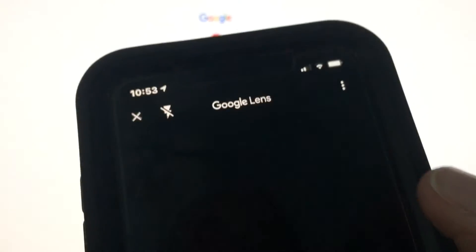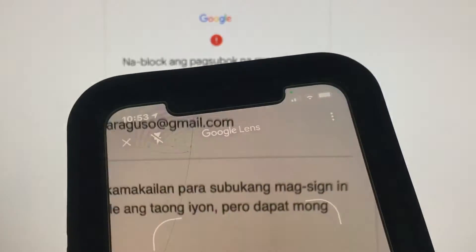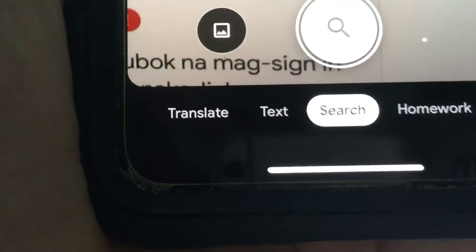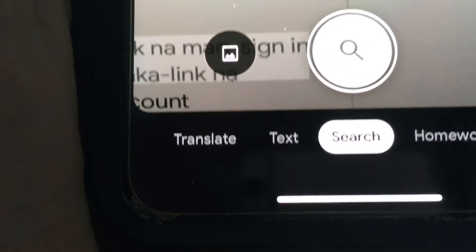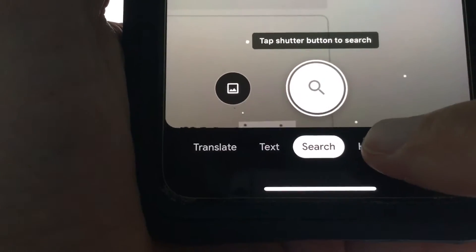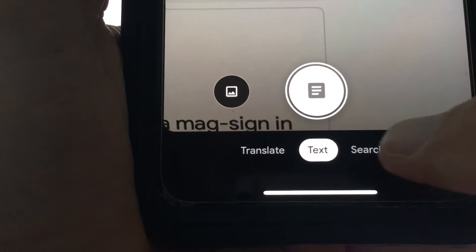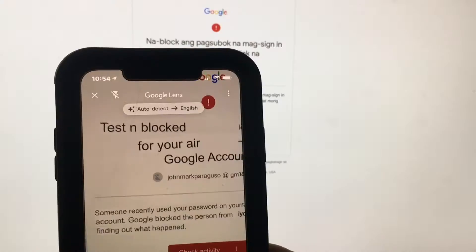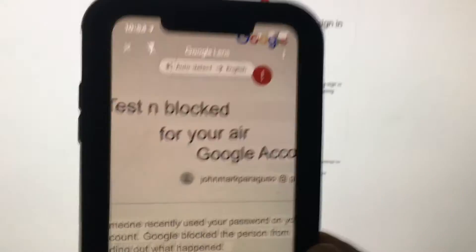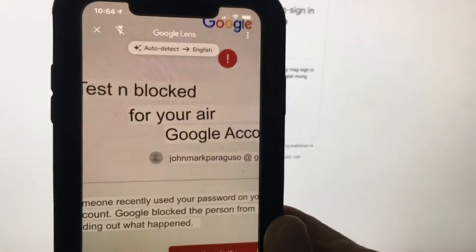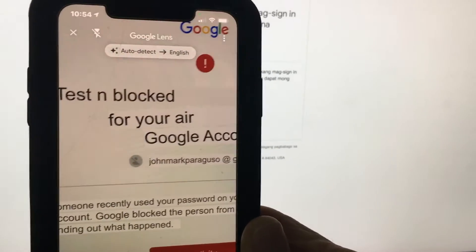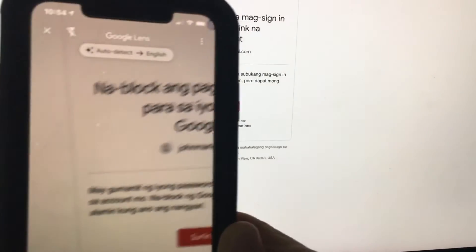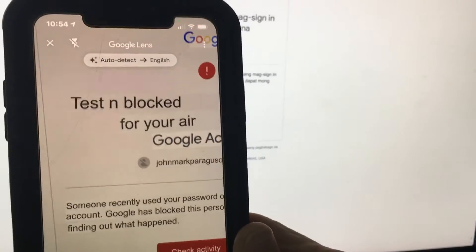So if you click on lens, it's going to open up to this page. At the bottom of the page there's a toolbar. What you have to do is slide it over to translate. Then you just have to point the camera at the text that you want to translate. It's very simple, and then there's your translation.